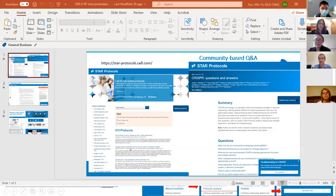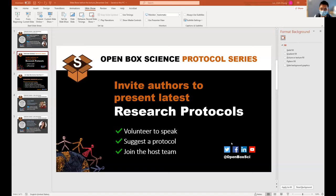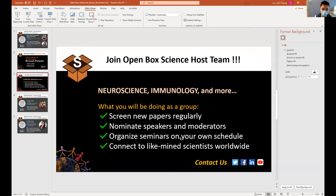Thank you so much, Dr. Sun. That sounds like a great opportunity for trainees to become a volunteer reviewer. If you are interested in getting involved in hosting such seminars, you could volunteer to speak, suggest a protocol, or join the host team. Open Box Science also organizes seminars highlighting research papers and review articles. As a group, we work together to organize a webinar step-by-step on your own schedule. Such volunteer experience will not only look good on your CV, but presents a great opportunity to meet other scientists.